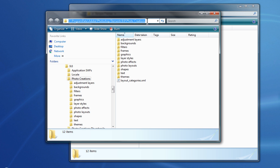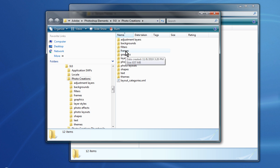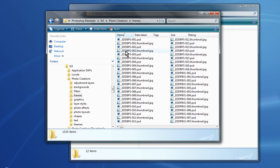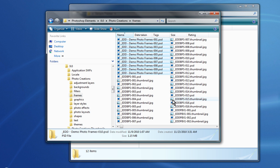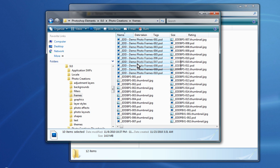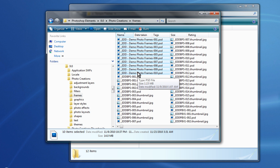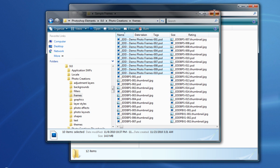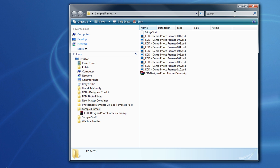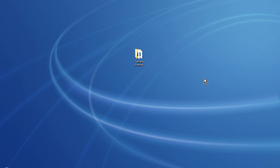And once you're in the Photo Creations folder, because we're working with our demo photo frames, we're going to come into our Frames folder. And then we're simply going to right click and choose Paste. And you see that those files are now copied over. So now those files are in and that's really all we have to do. If we close out, close out of this.